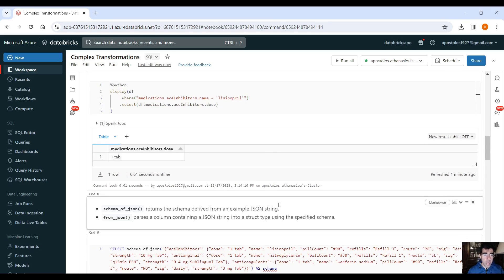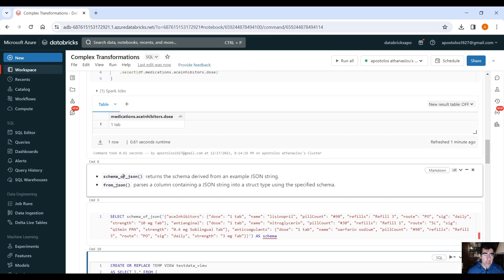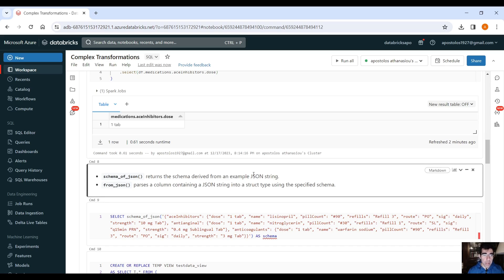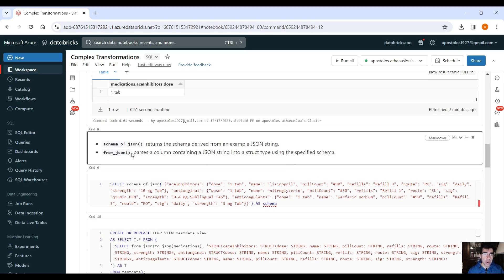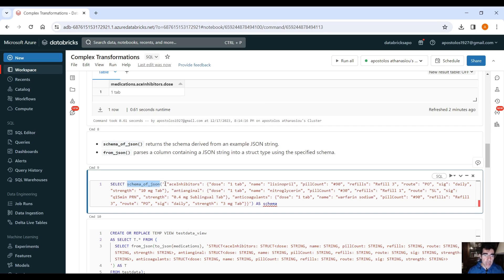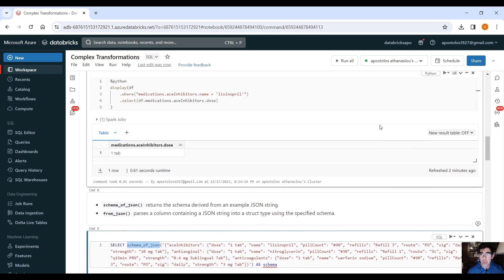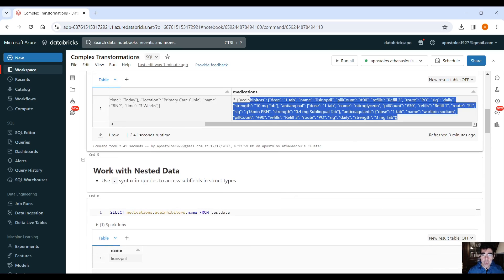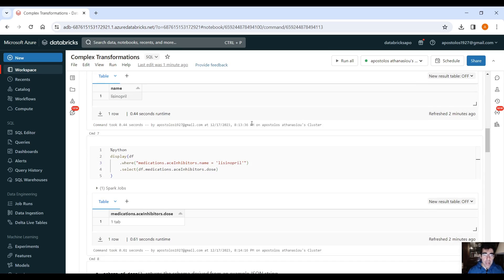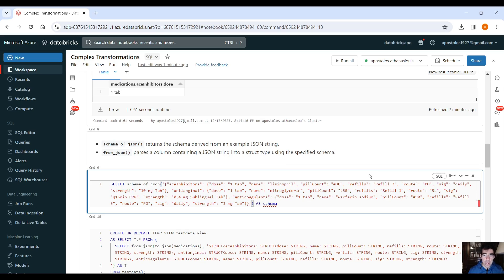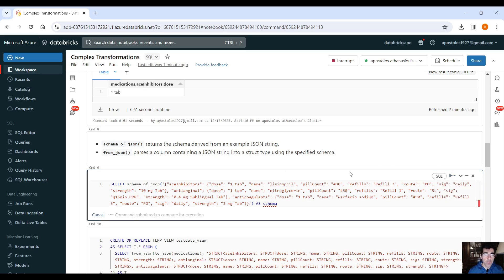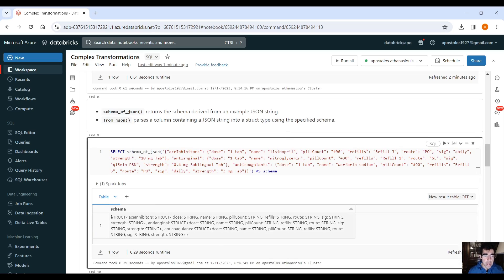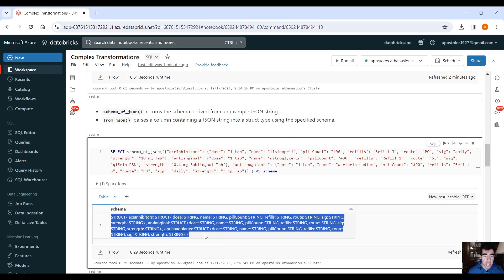Moving on, we have schema of JSON that returns the schema derived from an example JSON string, and from JSON that parses a column containing a JSON string into a struct type using the specified schema. So what you can do here using schema of JSON, how can you infer the schema? You go up here, you copy that, right? And you paste it here. And then if you run the commands, you will get the schema of this JSON. So as you can see, it provides you the schema.